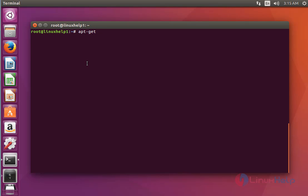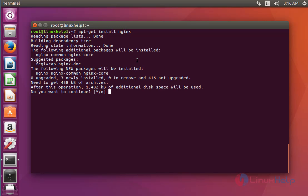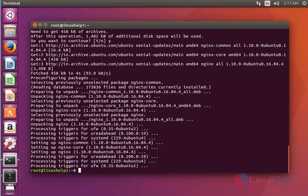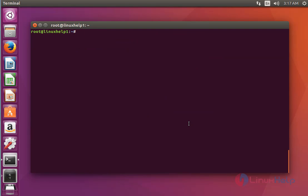Run the command 'apt-get install nginx' to install the nginx package. Press enter and wait to continue. Now the nginx package is installed. Next step, go to the web root directory of nginx: cd /var/www/html and press enter.